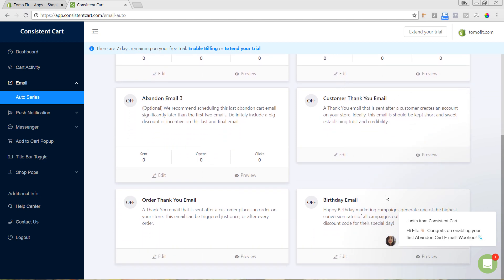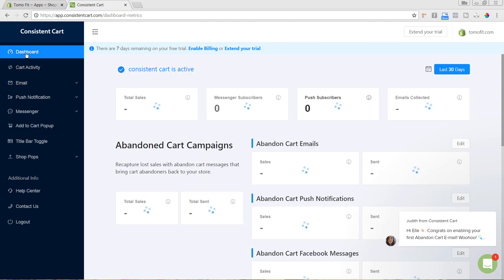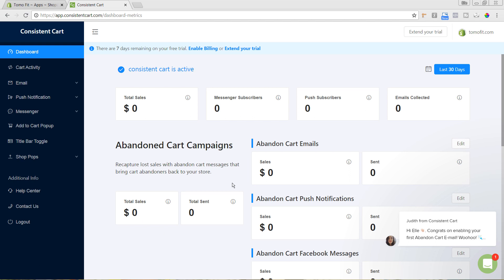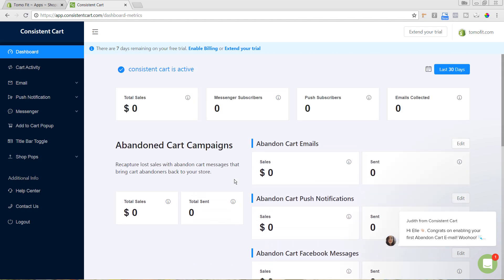There are also other email options like a customer thank-you email, order thank-you, or birthday email. We're currently sending those through Mailchimp, so we won't set those up here — I'll link a video on that in the description below. Once Consistent Cart has been running for a bit, you'll start seeing sales, sent counts, open rates, and clicks so you can track how it's performing. You can also click on the Dashboard to get a full overview of all your numbers.